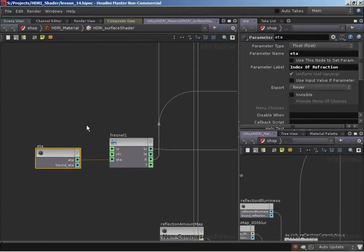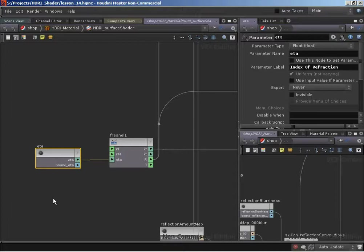For example, if we were rendering plastic or glass with an index of refraction of 1.5, we wouldn't set ITER to 1.5 - we'd set it to 1 divided by 1.5, which gives us 0.6666 recurring. For water, which has an index of refraction of around 1.33, we'd need to set ITER to 1 divided by 1.33, which is around 0.752. We wouldn't put 1.33 into ITER directly.